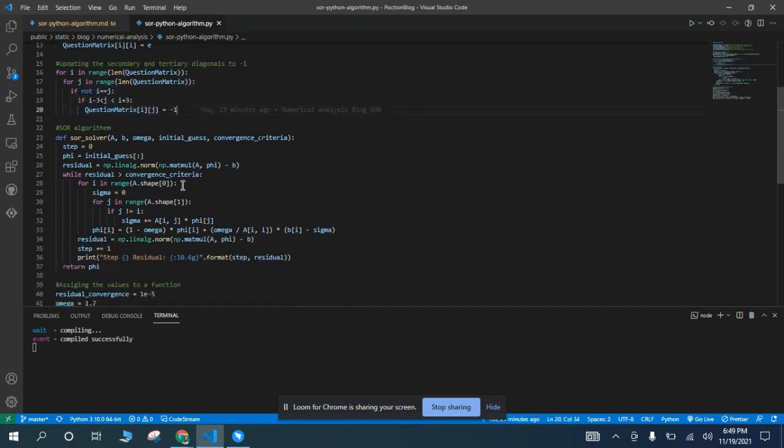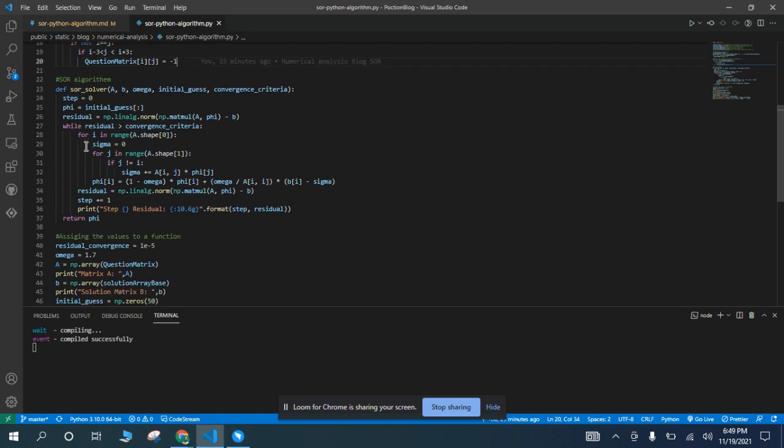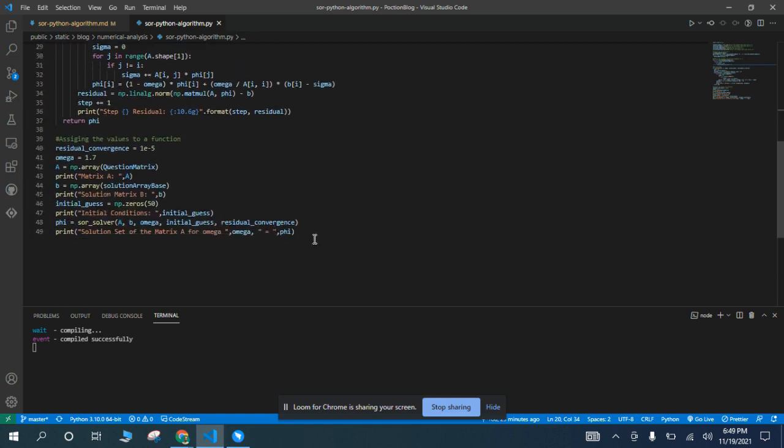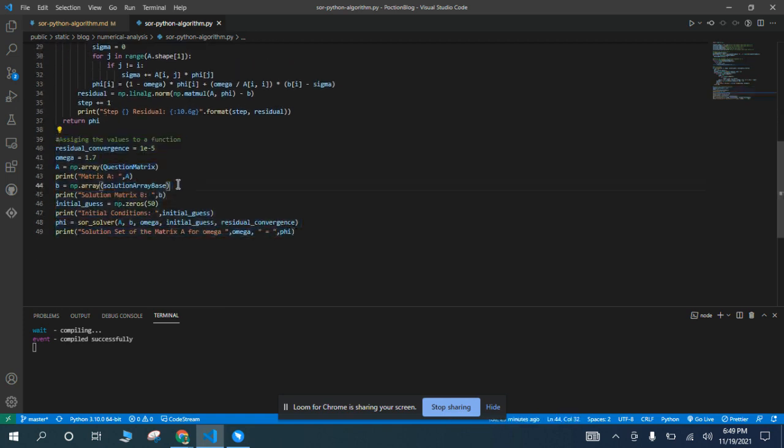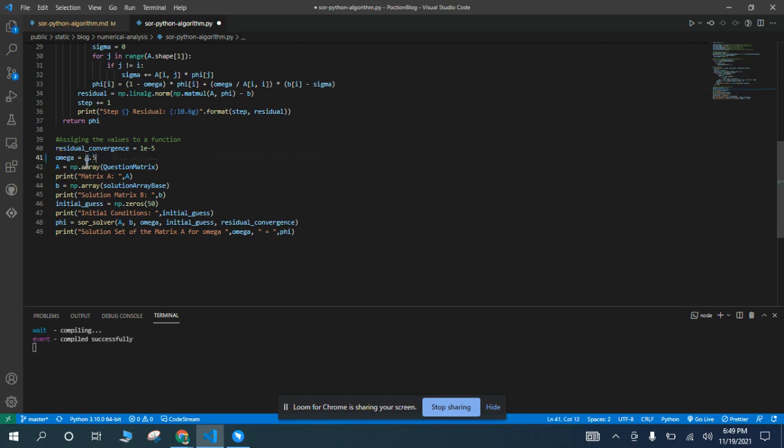And then here we have the SOR algorithm, and here we are assigning the values of the SOR algorithm for the omega of 0.5.